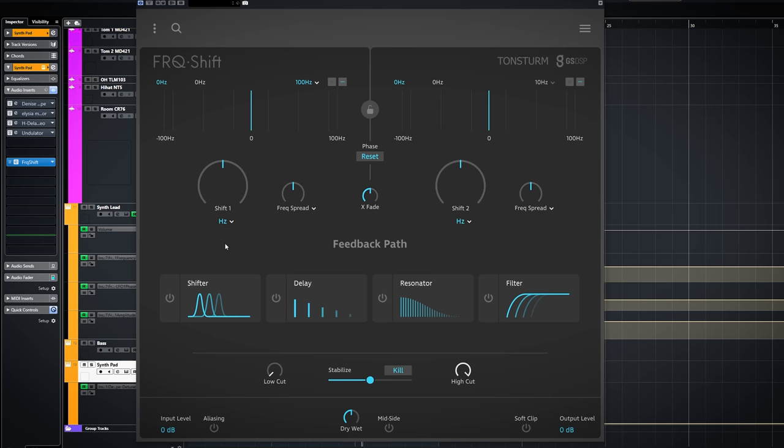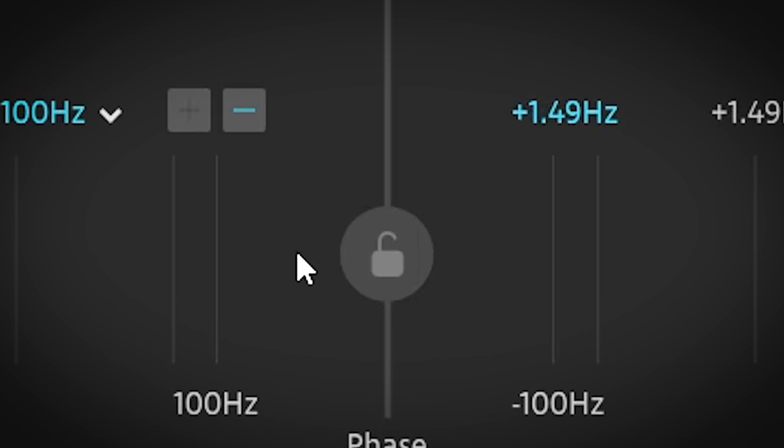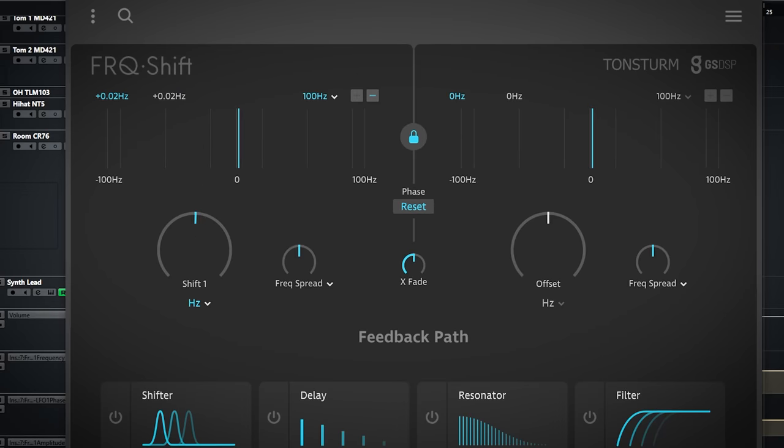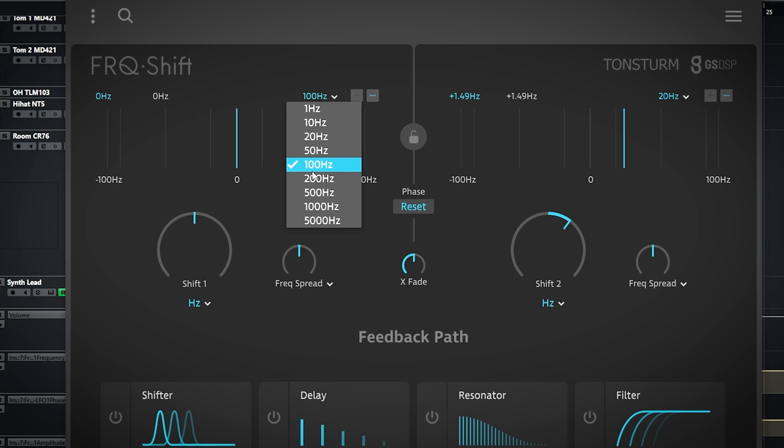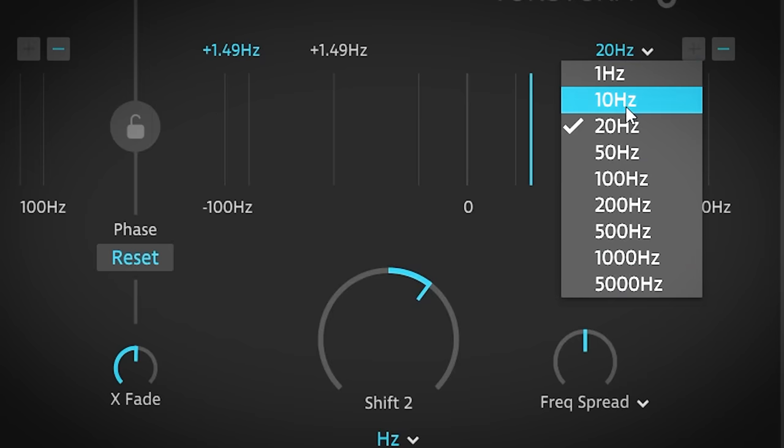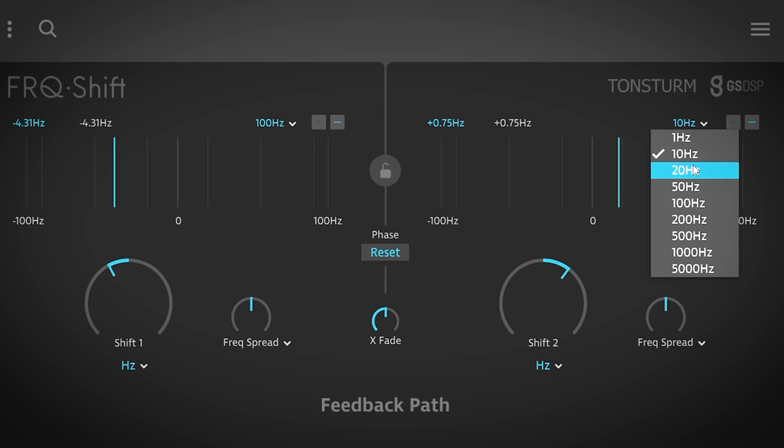Let's start from zero and build an effect. This way you can learn how the plugin is laid out and what does what. Freq Shift features two shift engines. They can be linked together with this lock icon. The left engine will control the right engine. Here you can set the range of the frequency shift. From a range of 1 Hz to a range of 5000 Hz can be selected. With the plus and minus you zoom in on what you see. It's purely visual.